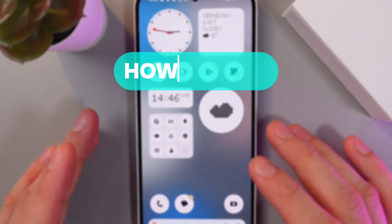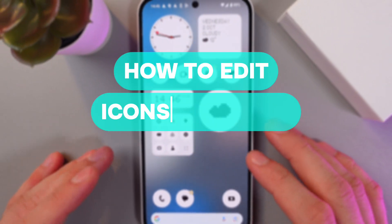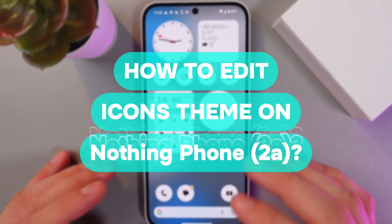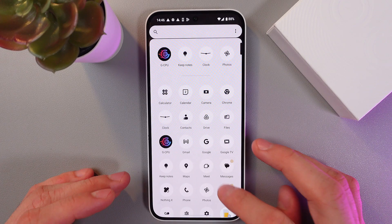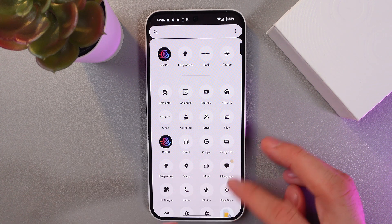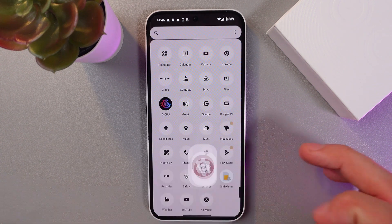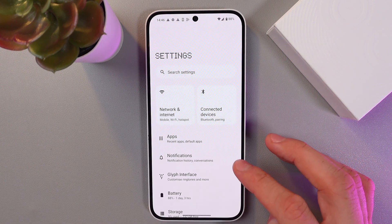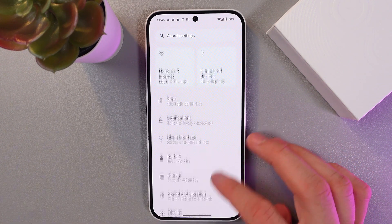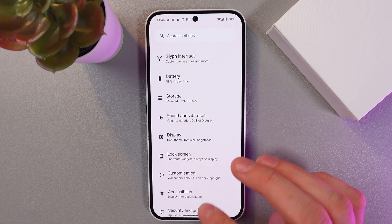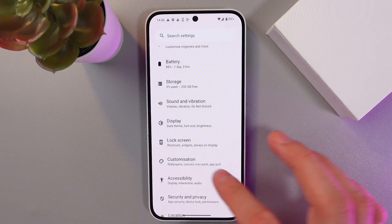Hello everyone, and today I'll show you how to change the icon colors on the Nothing Phone 2i. In order to do that, open up your settings, scroll down to your customization tab — here it is.